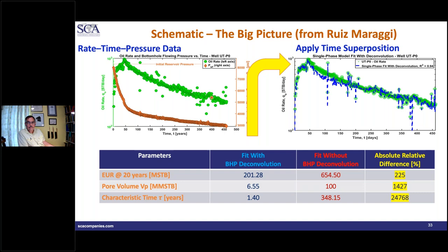This is a comparison of parameters done with and without bottom hole pressure data. The estimated ultimate recovery (EUR) with bottom hole pressure is about 200,000 barrels. Without bottom hole pressure, the estimate is substantially more — over 100% error in the EUR estimate just from not using the available bottom hole pressure data. So using bottom hole pressures can be critically important for accurate EUR estimation.